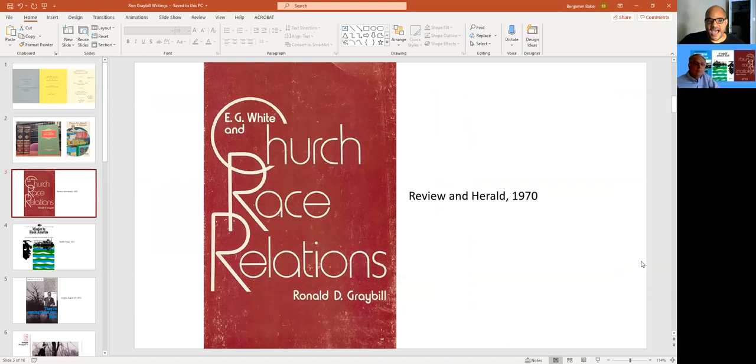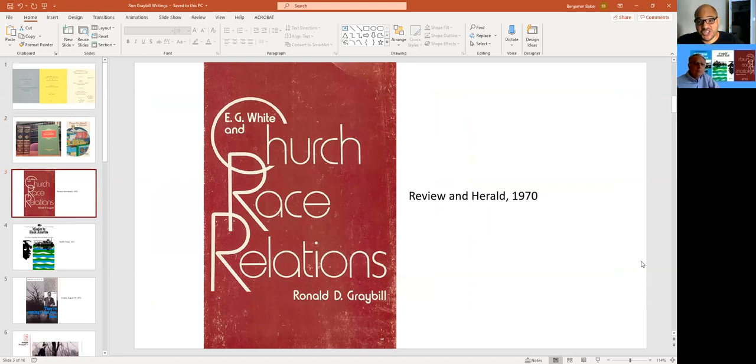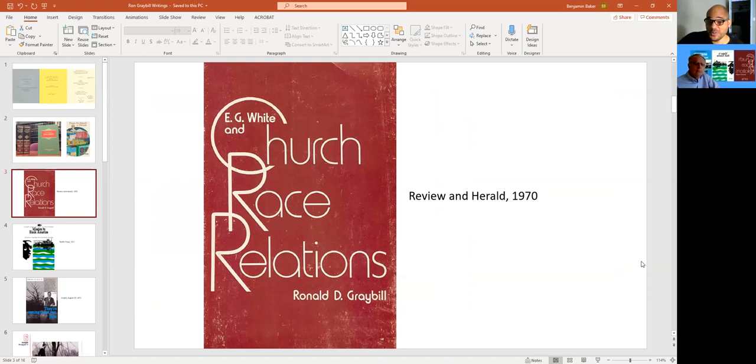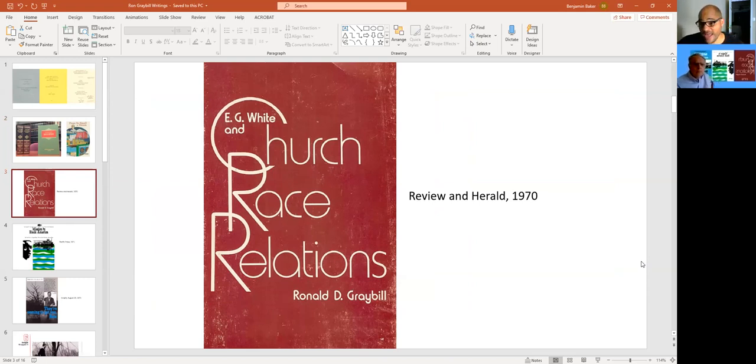So you come along in 1970. And this is, I think that your book, E.G. White and Church Race Relations, went beyond the old apologetics. I think it was more than that. It was a lot more sophisticated than that. And as you say, it was a contextualization. So please, doc, just walk us through how you came about writing this.